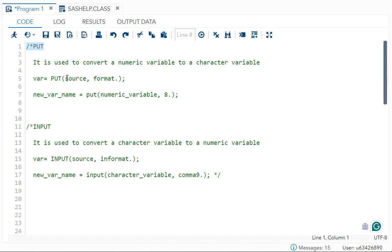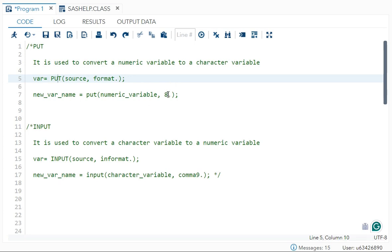The syntax for `put` is: variable = put(source, format). Simplified, the new variable name equals put(numeric_variable, 8.). The format `8.` is helpful in almost everything because it can convert almost every numeric variable to a character variable and give you the desired output. So `8.` is like a standardized format.